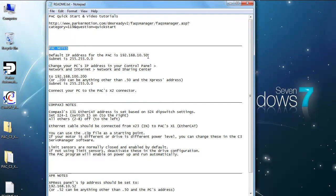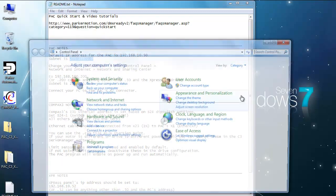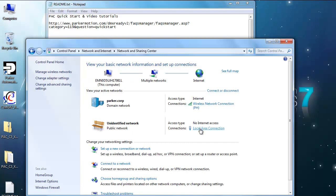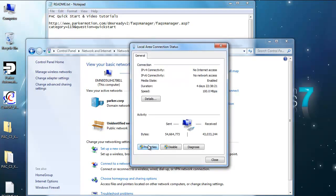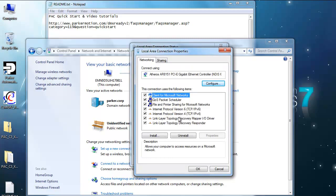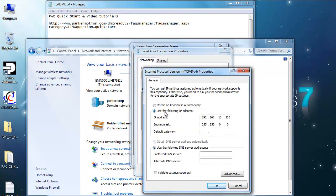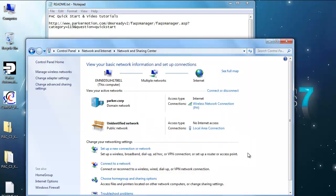Under the PAC notes, the default address for the PAC controller is 192.168.10.50, and the subnet is 255.255.0.0. Go into your control panel, network and internet settings, network and sharing center. Under your local area network if you're plugged in, go into properties, internet protocol version 4, IPv4, click on properties, and select use the following IP address. Set that to something other than .50 on the very end, with the same subnet. Go ahead and press OK, close, close, and close.